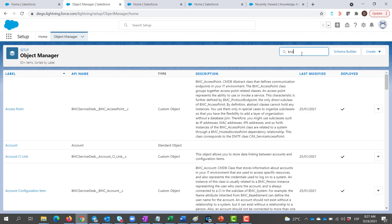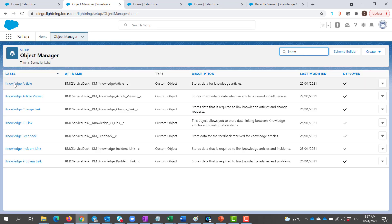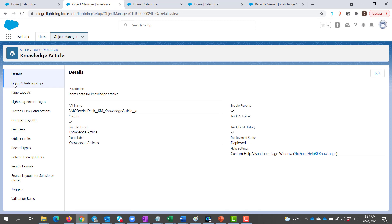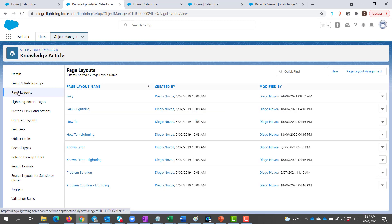Here, we go to Page Layouts, and we have to select the record type where you would like to show the self-service link, for example, FAQ. If you need to do it for every article type, simply repeat the same process for each one of them.